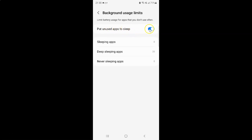So to turn off this toggle button you have to tap on it so that this slider moves to the left. Let me tap on it. And you can see guys it's now turned off.